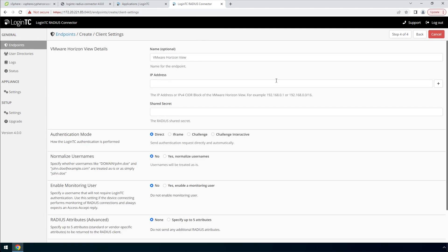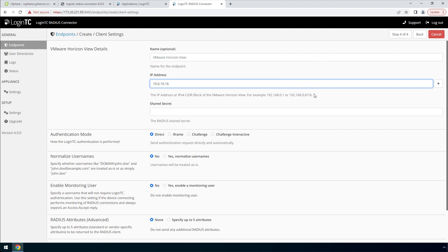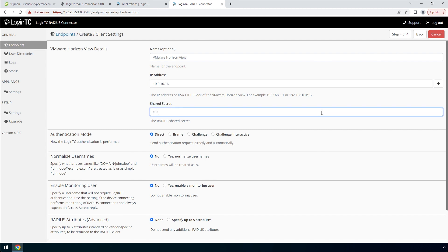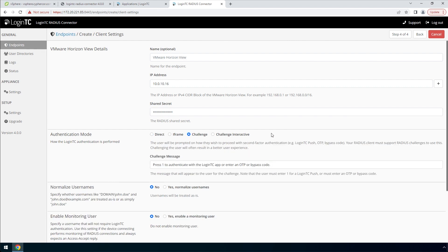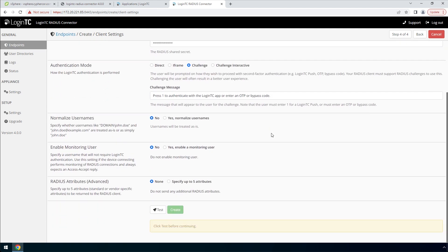Finally, configure the RADIUS client. Enter the name of the client as it will appear in your endpoints list. Enter the IP address where the authentication request will originate from. If you have multiple RADIUS clients with their own IP addresses, you can add them here as well. Enter a secret that will be shared between your LoginTC RADIUS connector and the RADIUS client. Pick Challenge for a streamlined user experience. Click Test and Create.